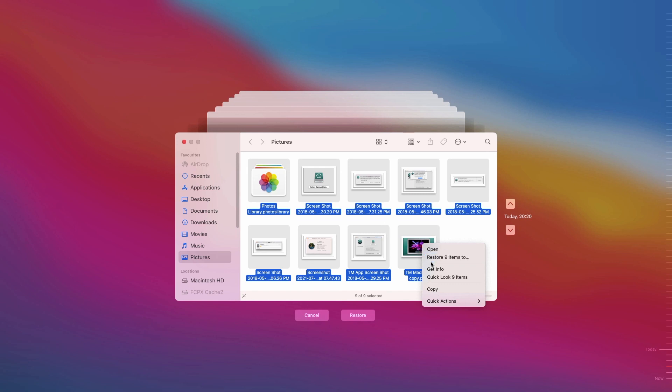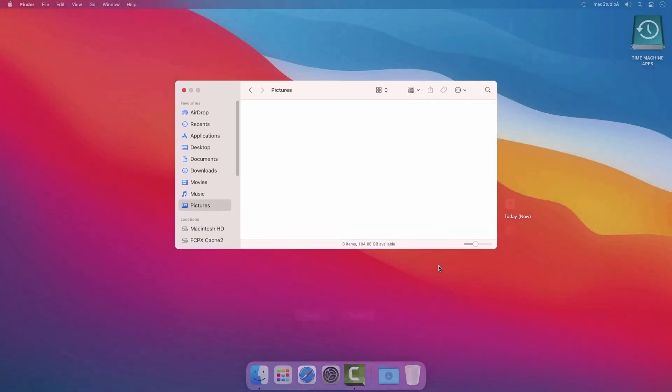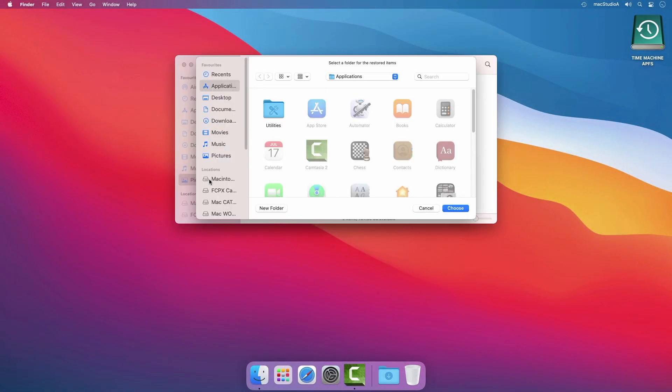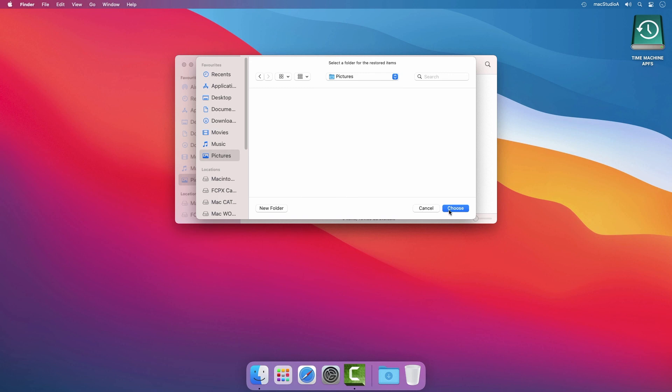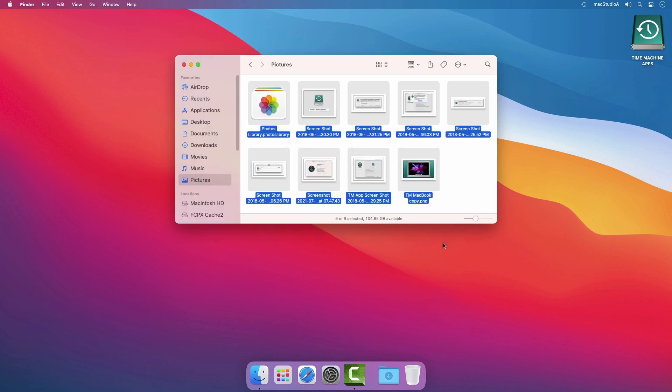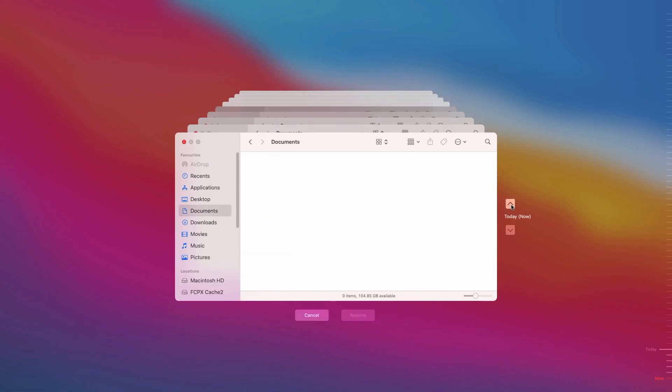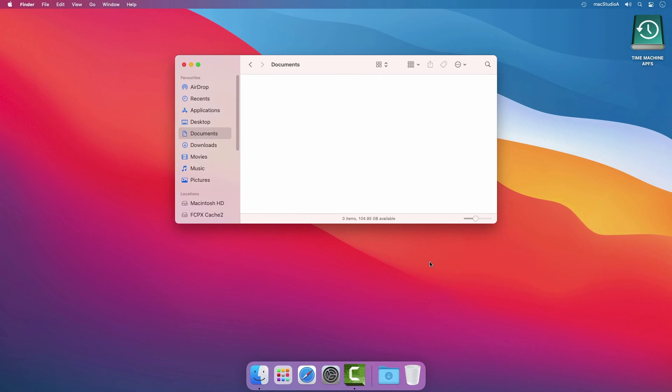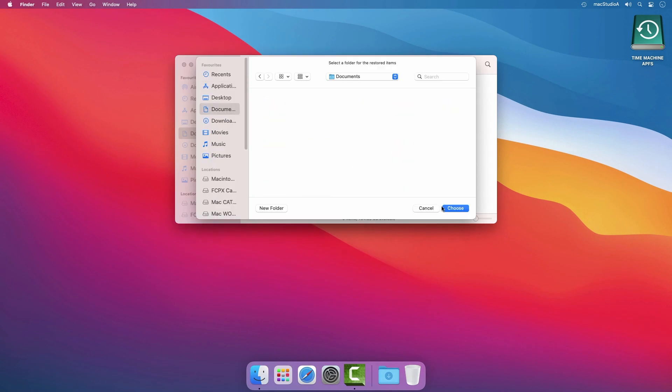I'll just select the files in the Pictures folder and then right-click and choose Restore 9 items to. You'll then be asked to choose where to restore. Click on the Pictures folder and click the Choose button. As you'll notice, all the files deleted in the Pictures folder has been restored. Repeat to restore the deleted files in the Documents folder. And that's all there is to it.